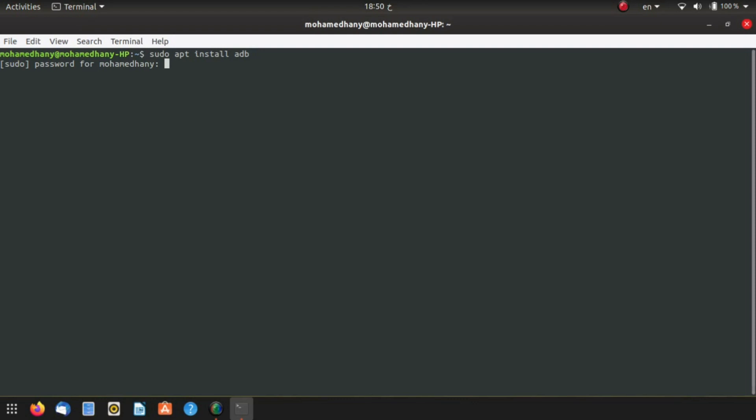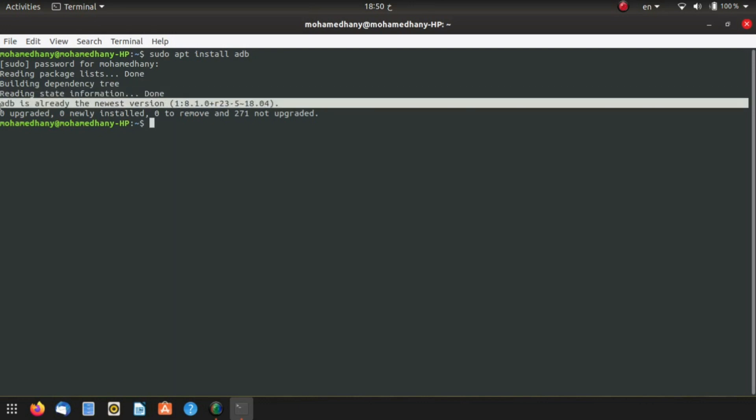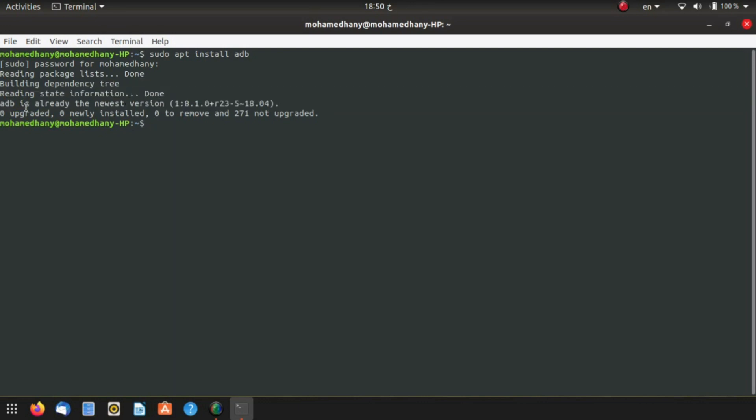Hit enter, enter your password. I've already got it installed, so it says it's already on the machine. If it's not already installed, it will install it for you.